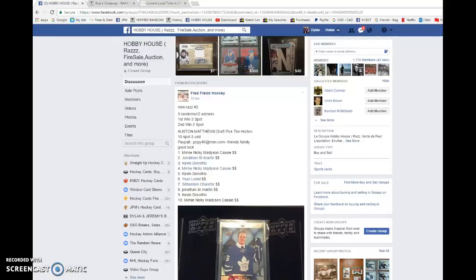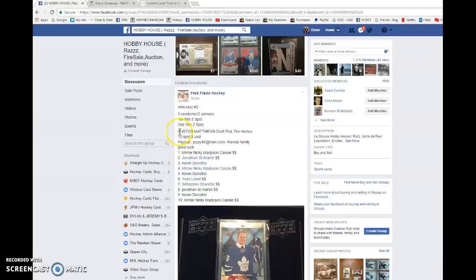What is going on everyone? Dylan here. Today we have friends and meeting number two for some more spots to Matthews, Tim Hortons, Rooker Carrier. We're going to be doing this three times and the top spot wins three and second place wins two.